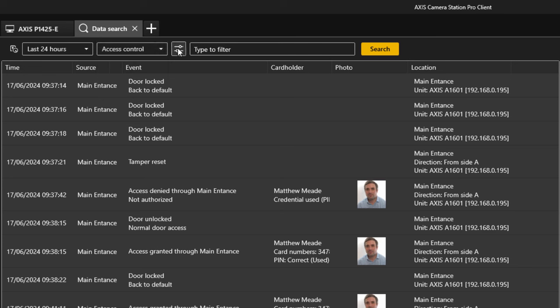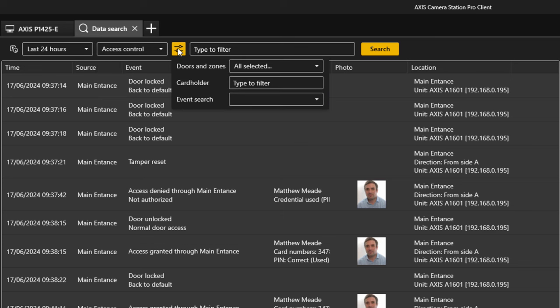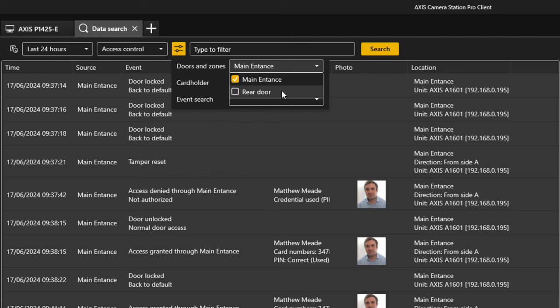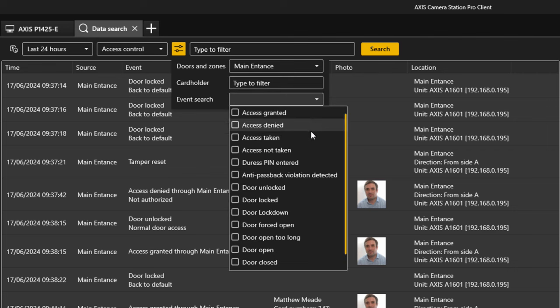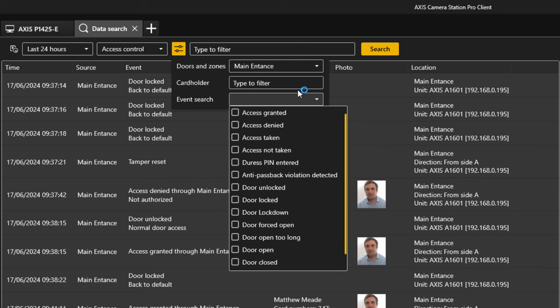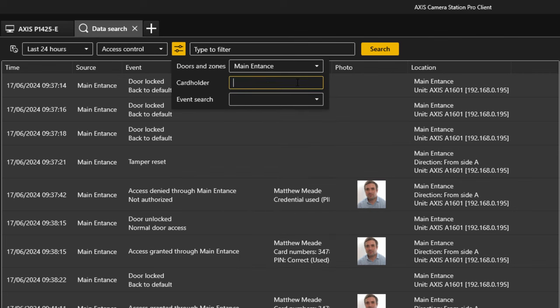Here, I have filtered the data to show only the AXIS control data. Once this is selected, I get other associated filters of interest, such as forced door alarms and access denied.